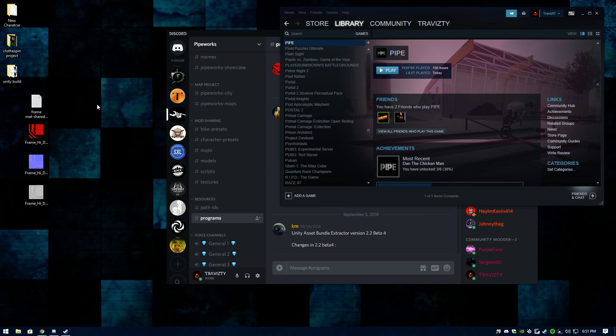Hey, what's up guys. I'm going to show you how I have my game set up so that I can switch between maps fairly easily and I don't have to reinstall every single time I want to change maps. This makes it a whole lot easier and way more convenient.